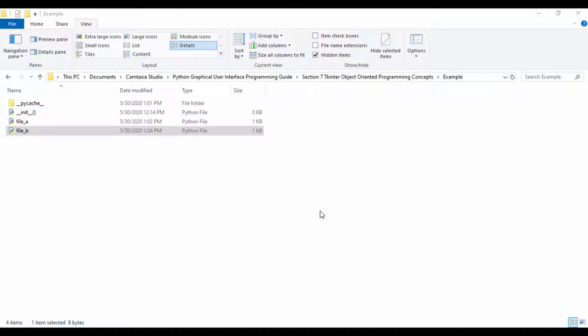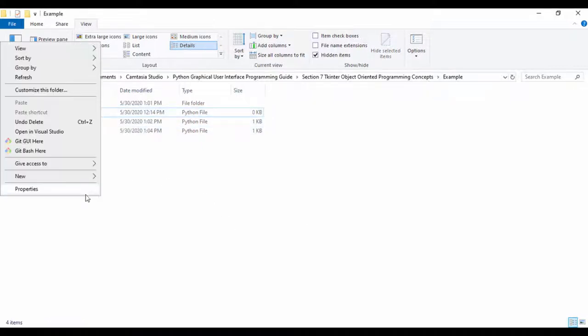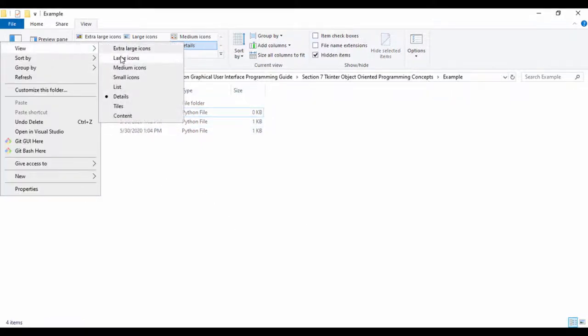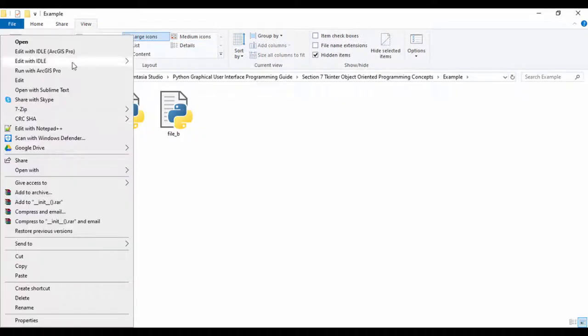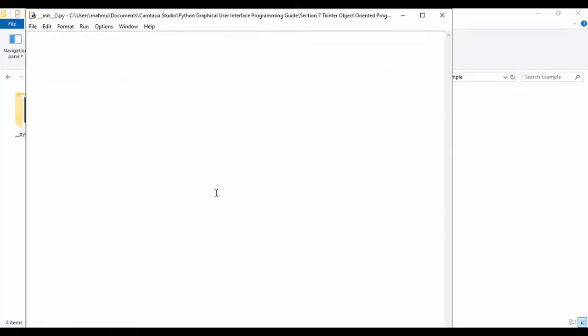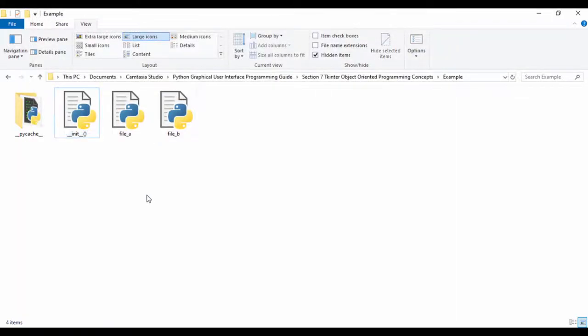I have this folder called 'example' and in that folder I've created three Python scripts. They are all empty, but take note of the Python script called __init__. This __init__ script is going to be empty — you actually need that in Python to tell Python that you're going to be importing from files, from all the modules. It's there as a placeholder and it's empty.